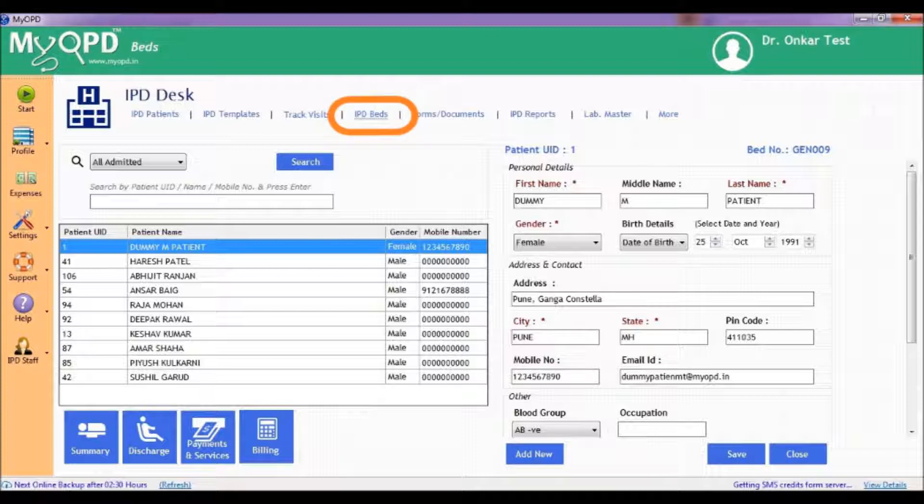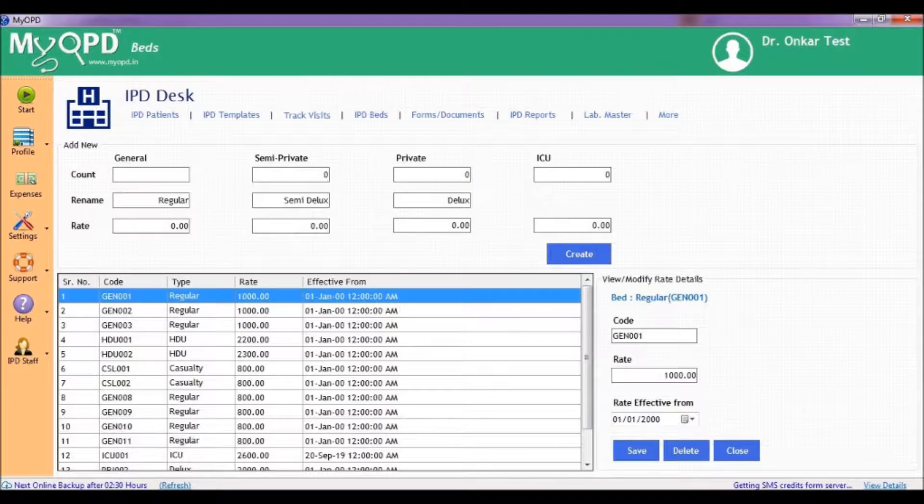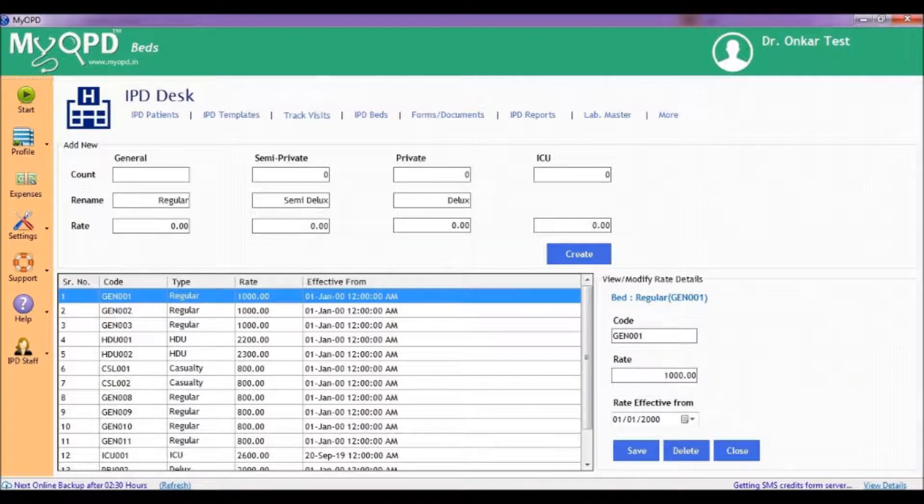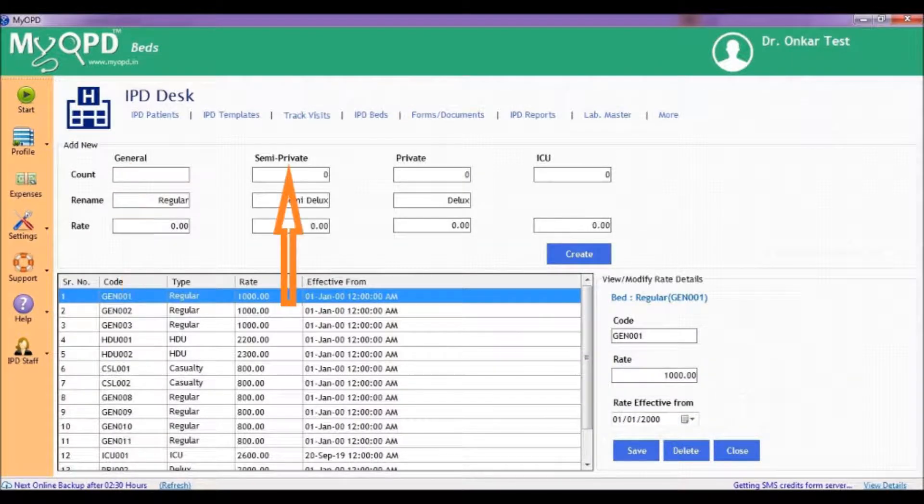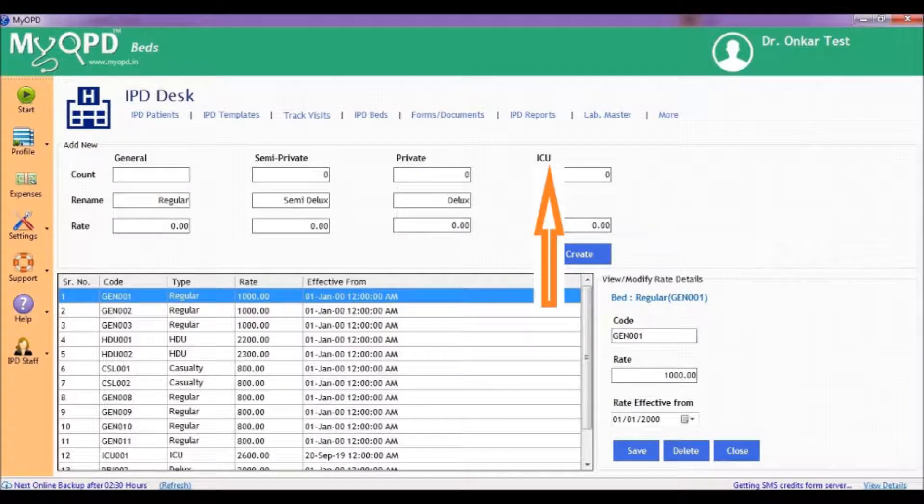click the IPD beds option as shown. You will now see a form which shows general, semi-private, private and ICU options.